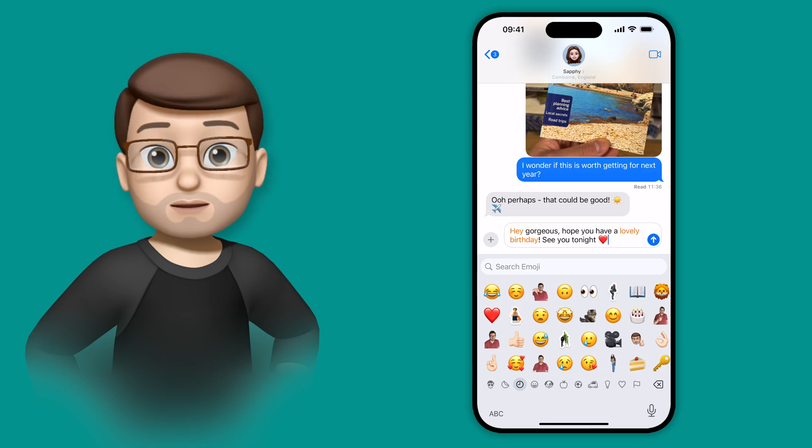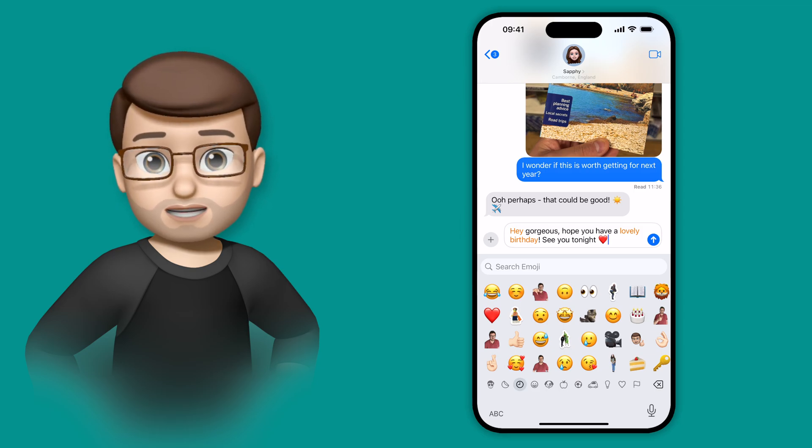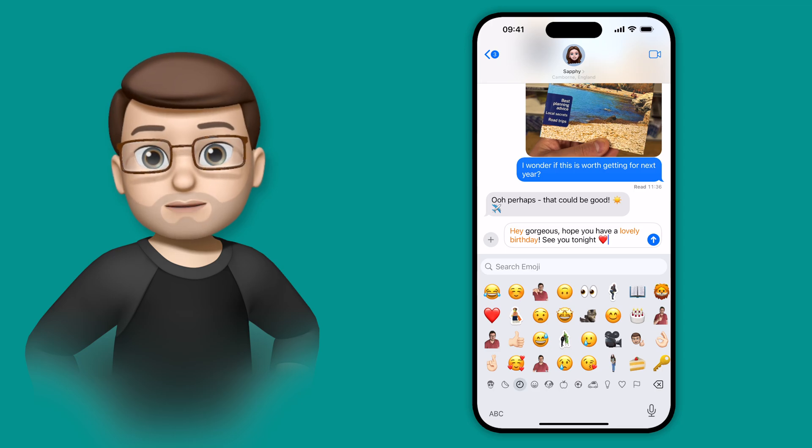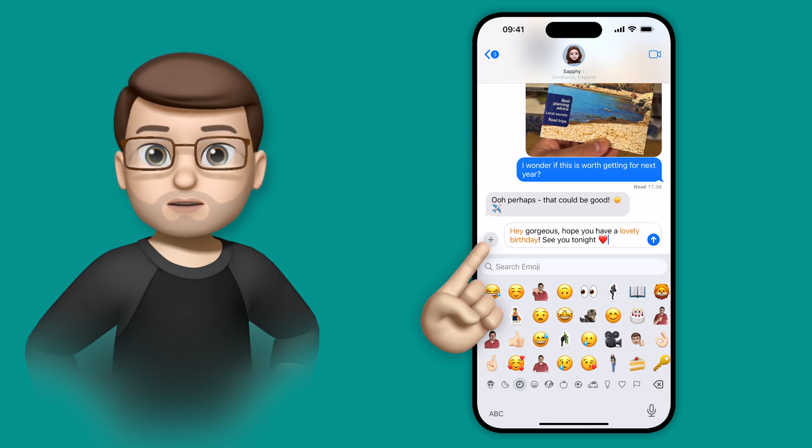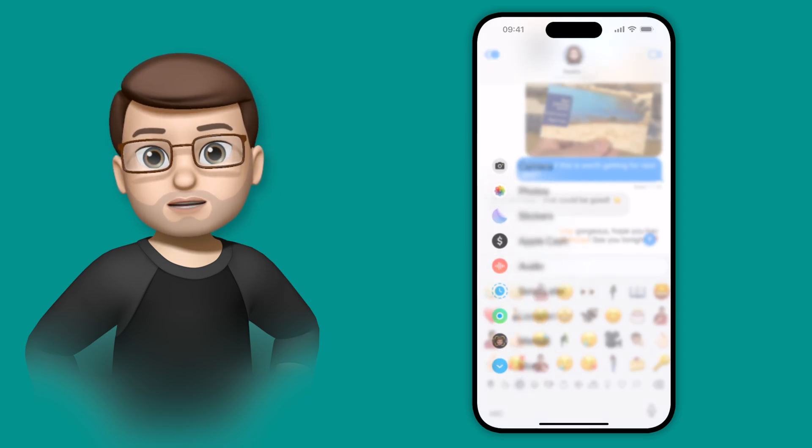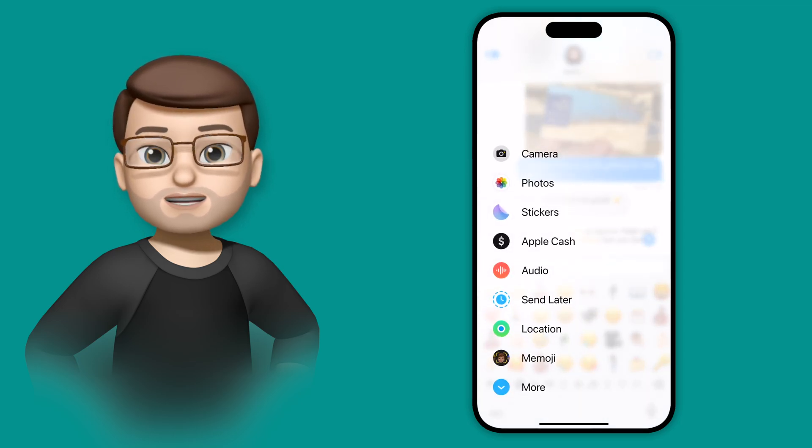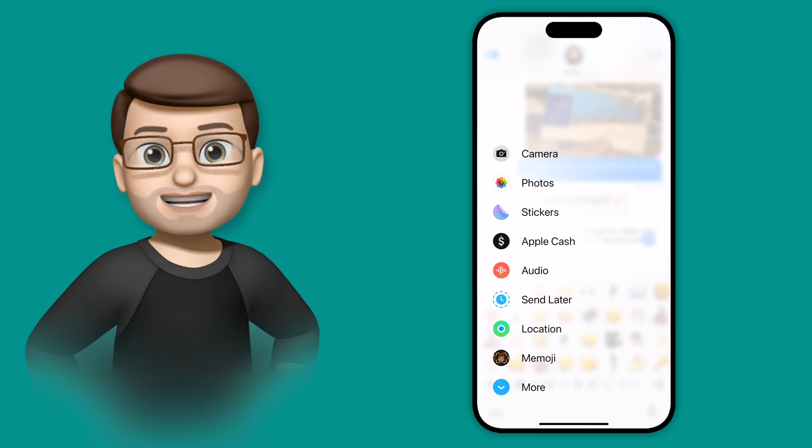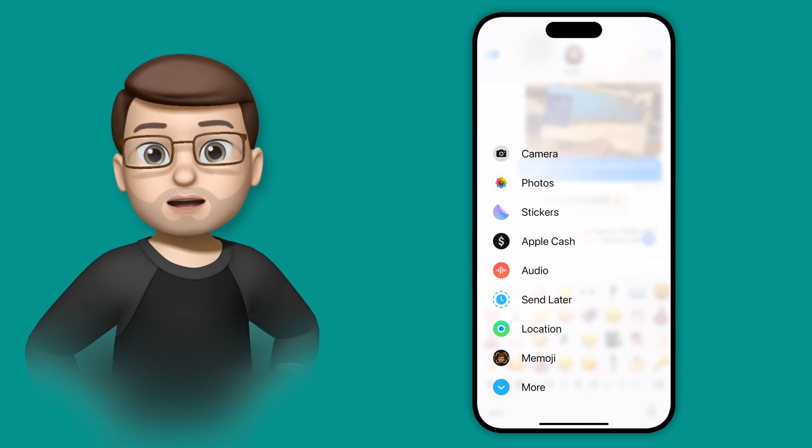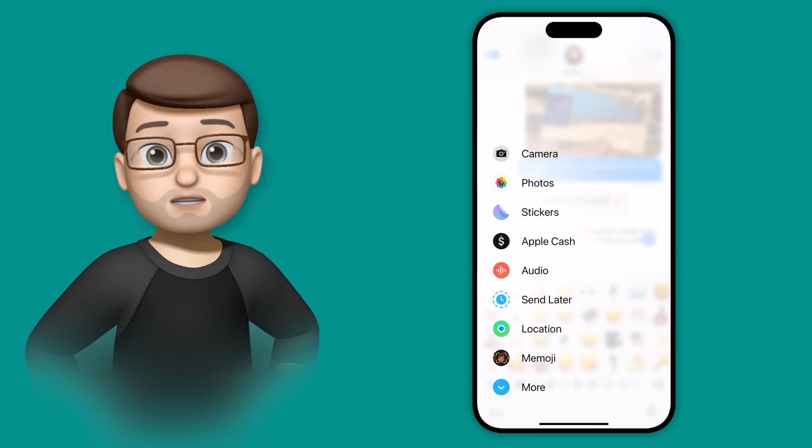Now I've typed that message, I don't want to send it straight away. So what I'm going to do is press the plus button on the left hand side, and then choose the new send later option. If it's not here you might need to press more first for it to appear.